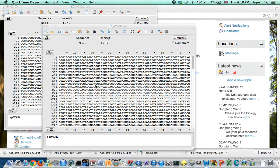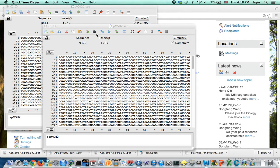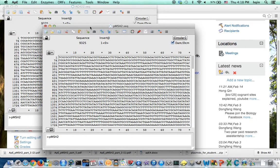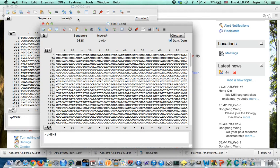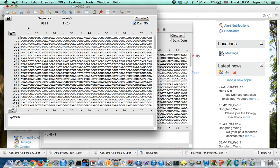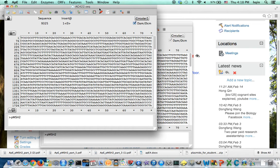So first we are going to find out where the mutation is located between the wild type MSH2 and the mutant MSH2. So here is the wild type MSH2 sequences, this is one of the mutant AG422.